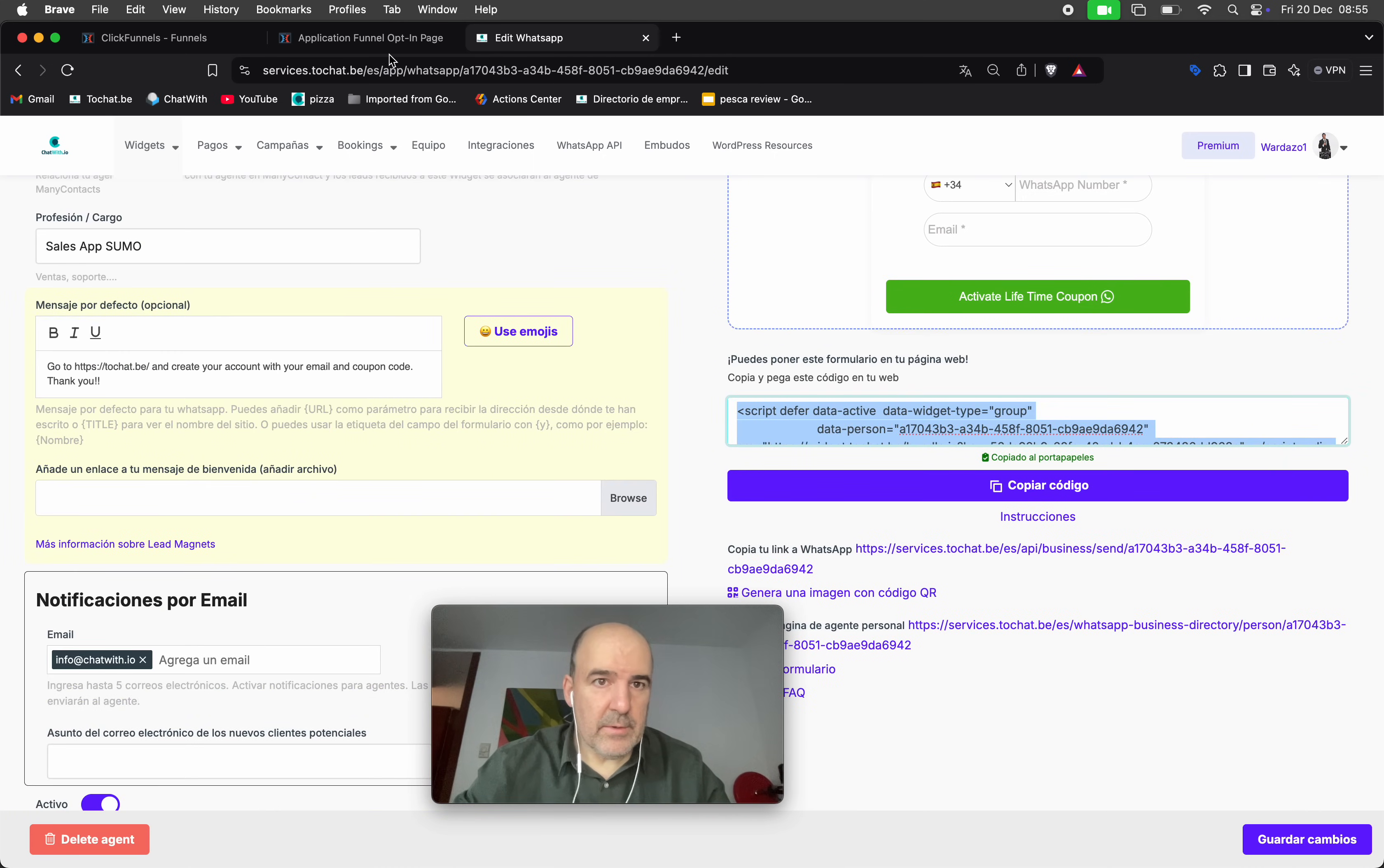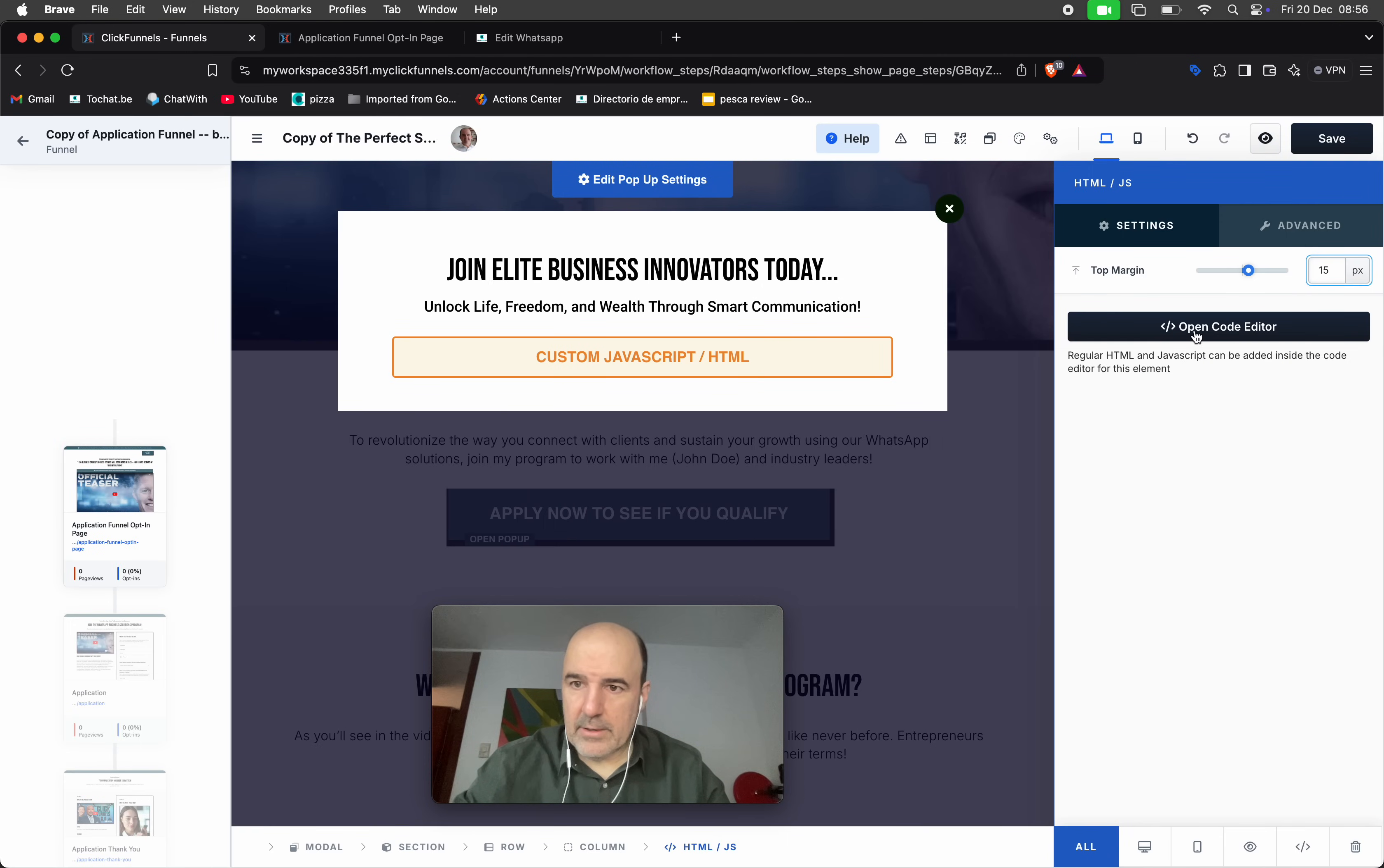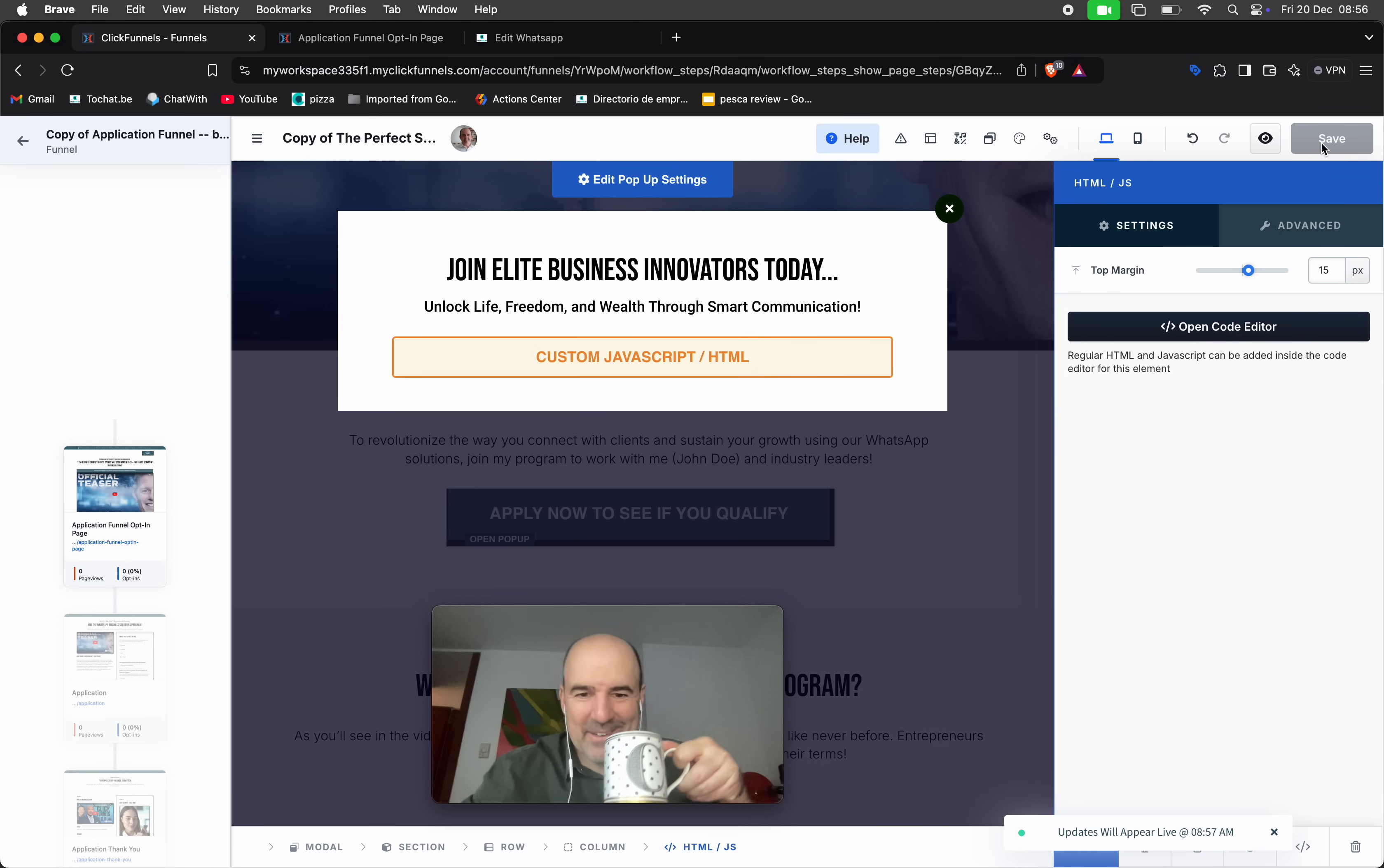I go back to my pop-up. This is my code. Open code editor, I put it here, I click safe, okay. I think we are getting there.